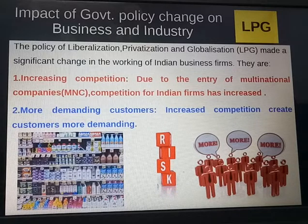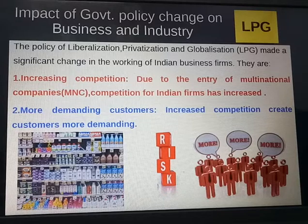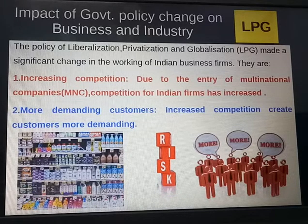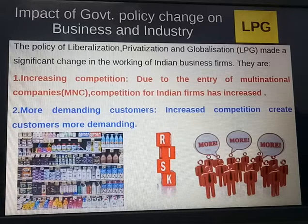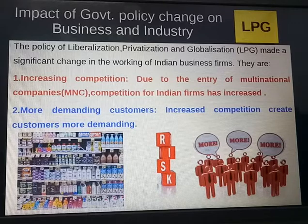The second impact is more demanding customers. Increased competition has made customers more demanding because they are well-informed. Increased competition in the market gives customers a wider choice in purchasing better quality goods and services.